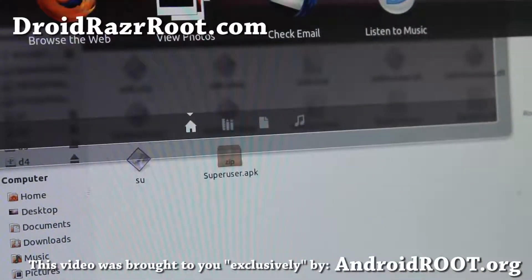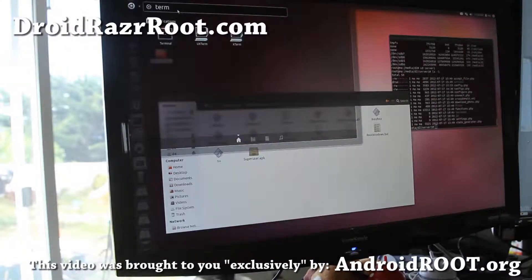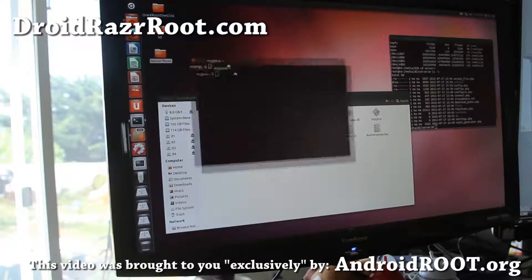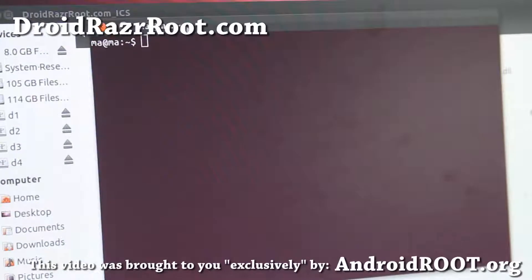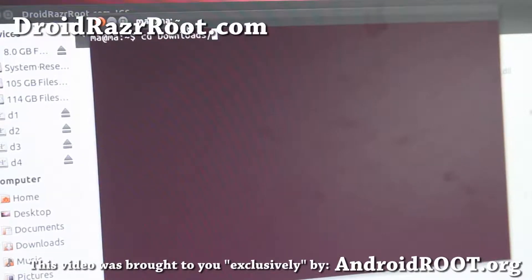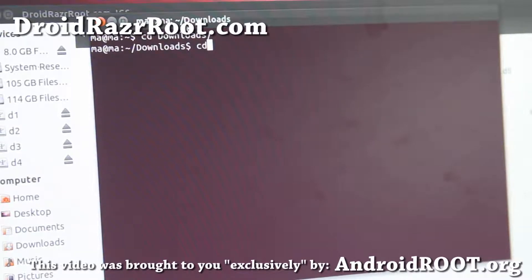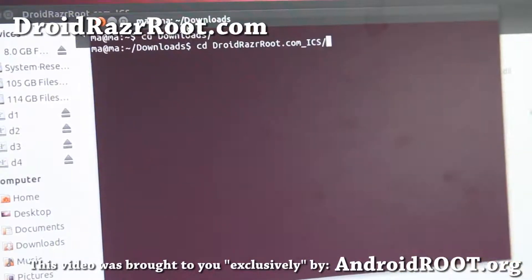Go ahead and open up a Terminal on your computer. Type 'Terminal' and you'll find it there. Type 'cd Downloads' and press Enter. Then type 'cd DRO' and hit the TAB button — it will fill in the folder name for you. You can always type the first few letters and hit TAB.